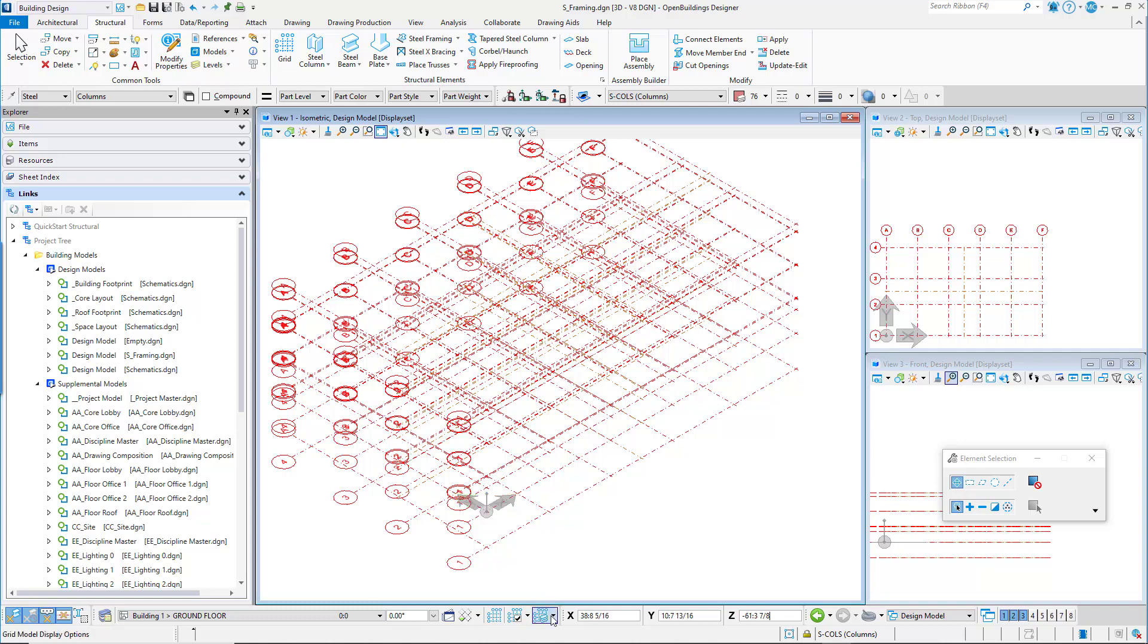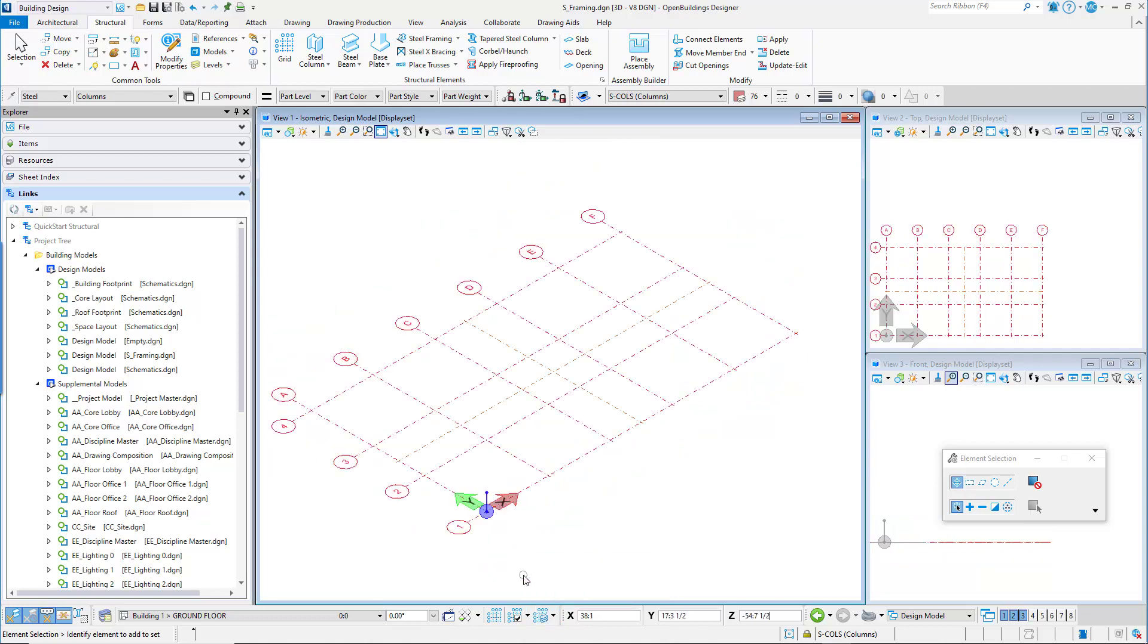In the Floor Selector utility, click the Grid Model Display option and select Follow Active Floor. The views now display the grid at the ground floor of the building.